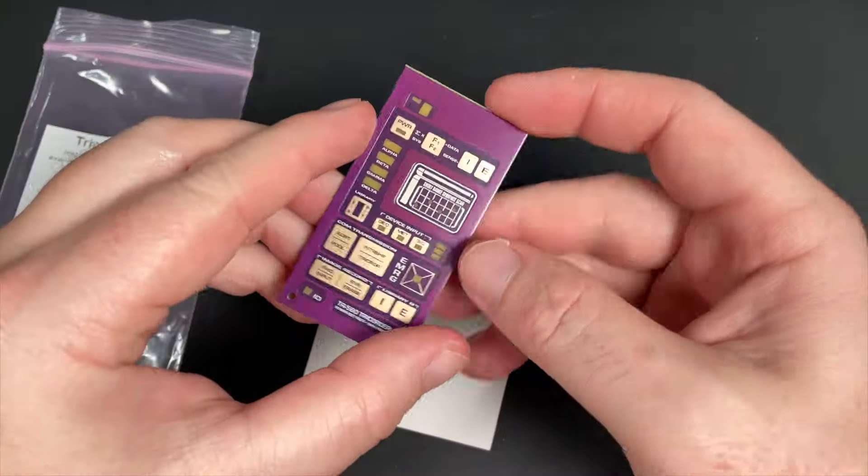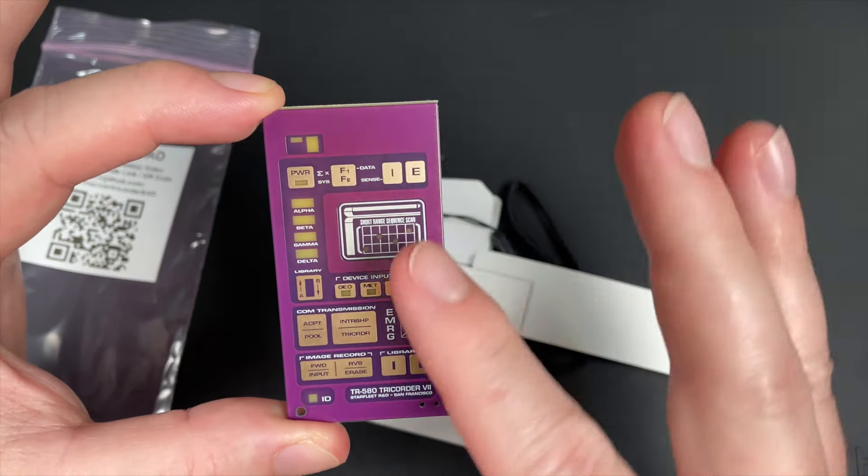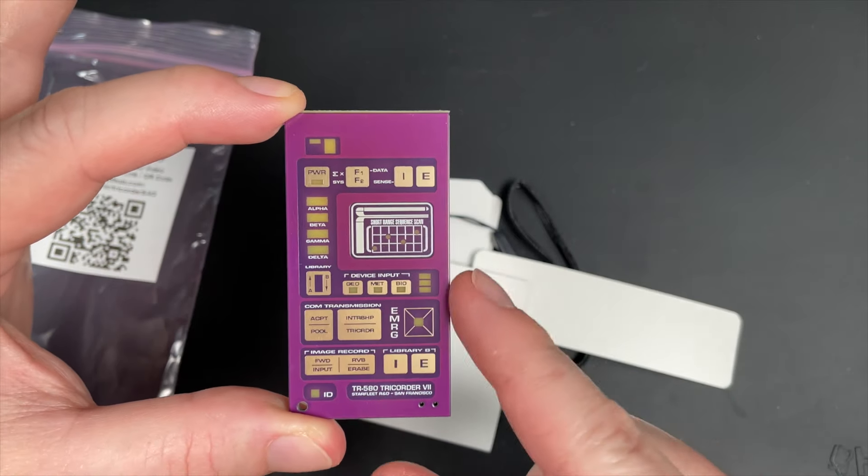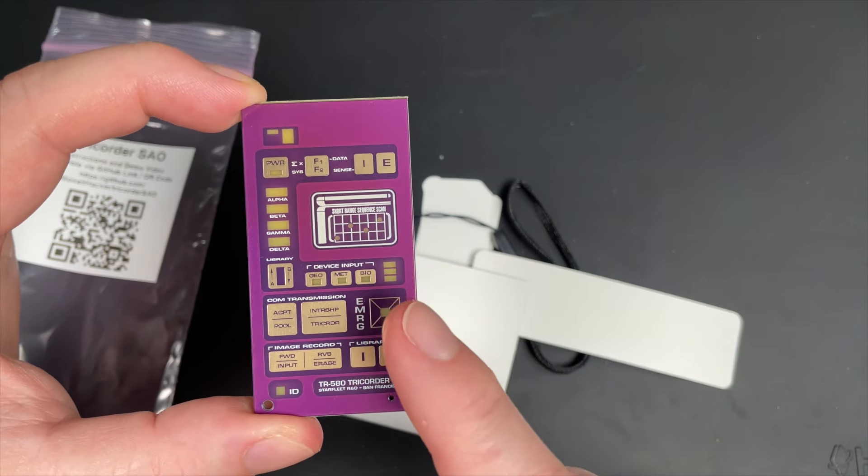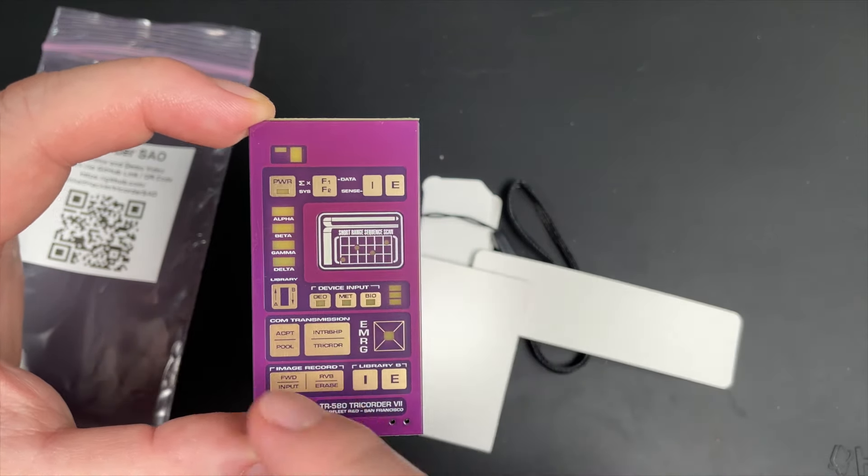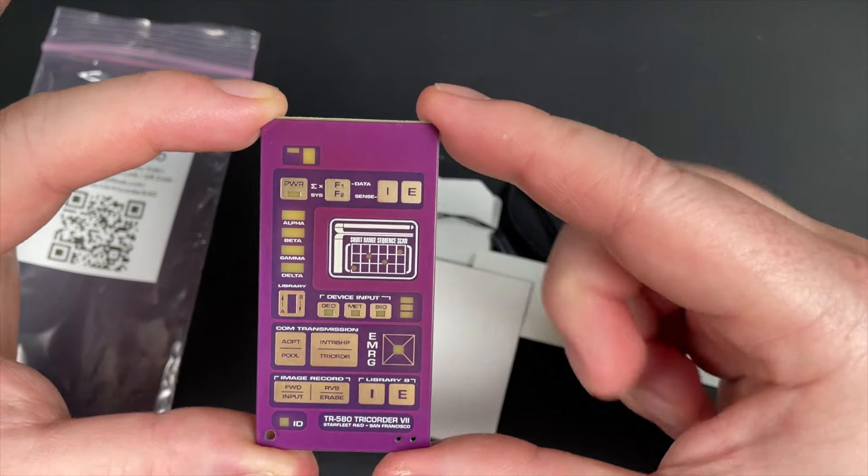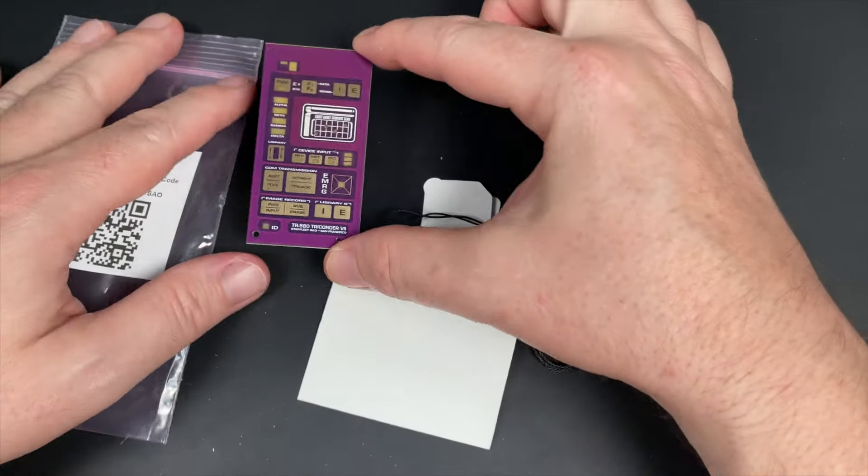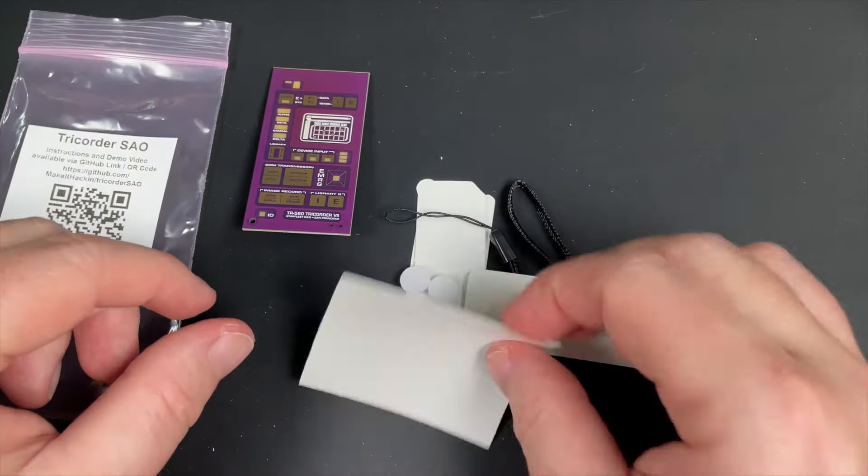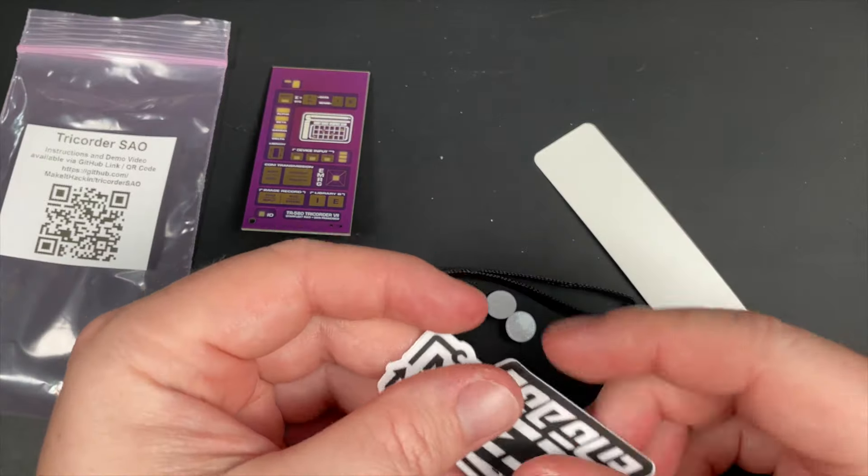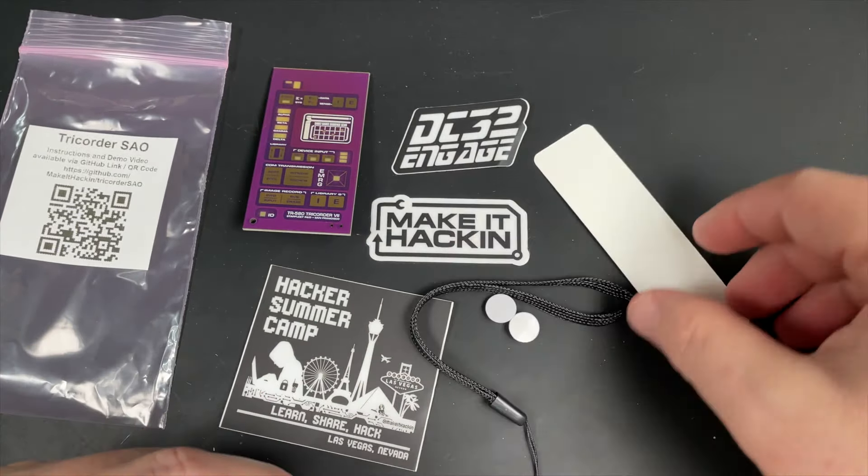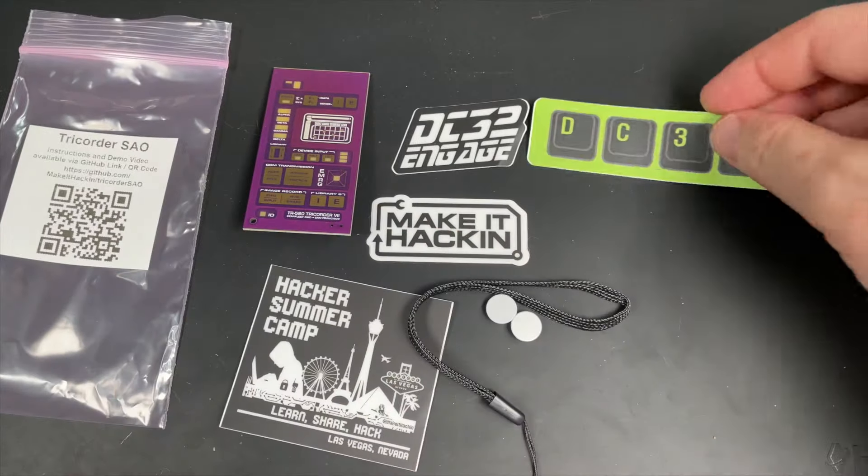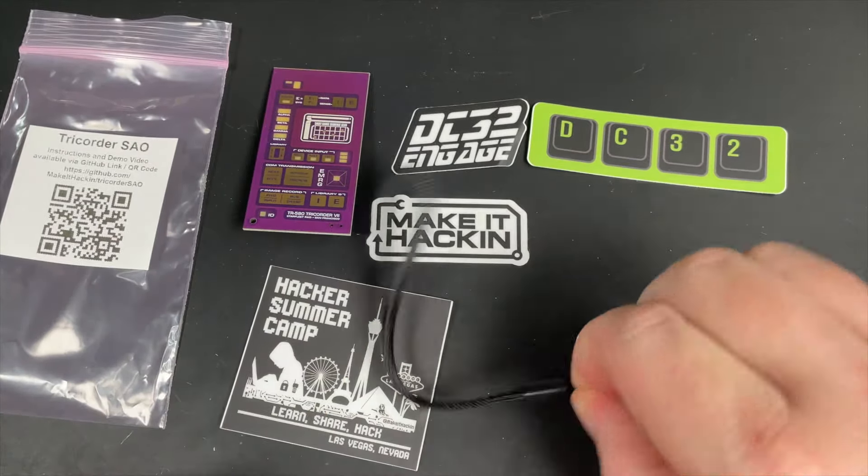Alright, so first we have our Tricorder SAO. Yours may or may not be purple. There's going to be a few different versions of this. You may have the full color SAO if it gets here in time, but if not you'll have one of these purple ones. We also have a Hacker Summer Camp sticker, a DEF CON 32 Engage sticker, Make a Hacking sticker, another DC 32 sticker, some googly eyes, and a lanyard.